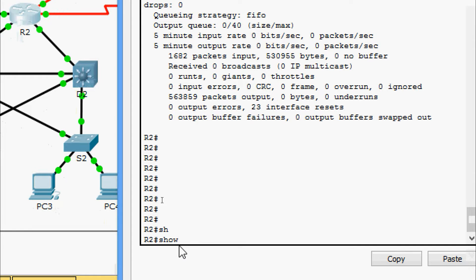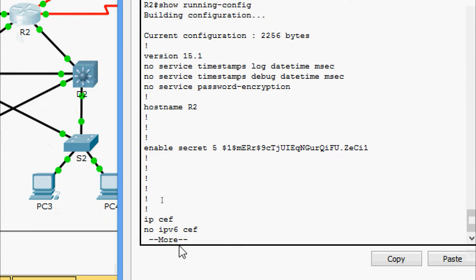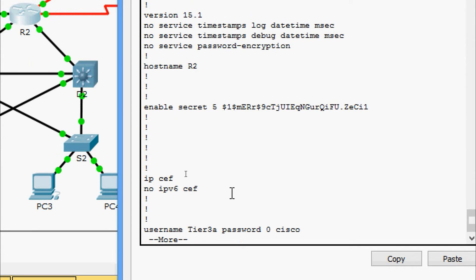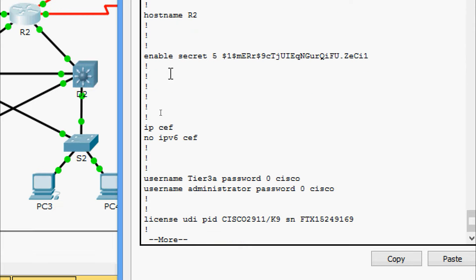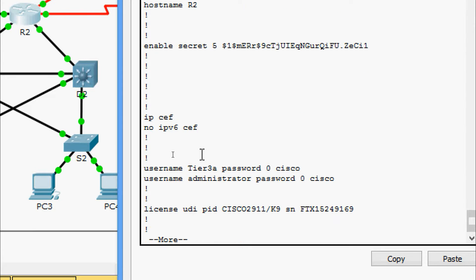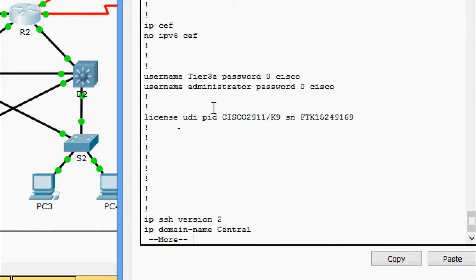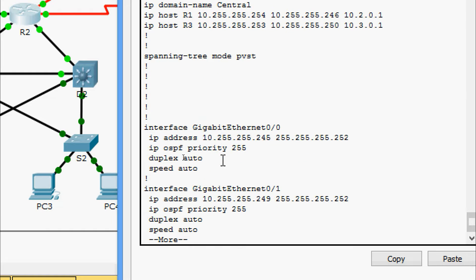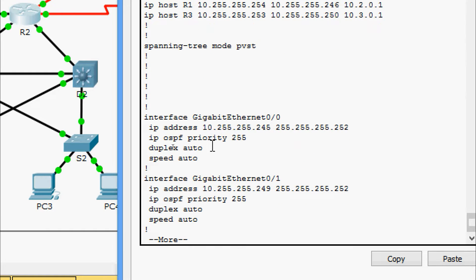Now we will give the command show running-config. It's more clear here — we can see the device name, enable secret, and the interface GigabitEthernet 0/0/0 with its IP address.